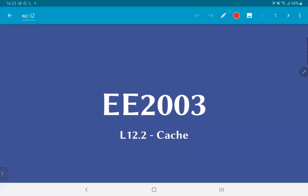In the previous video, we saw how different memory technologies need to be traded off in terms of cost versus storage capacity. This ultimately leads to the concept of a cache. In this video, we are going to look at what caches are and how they can be used to improve the performance of a computer.